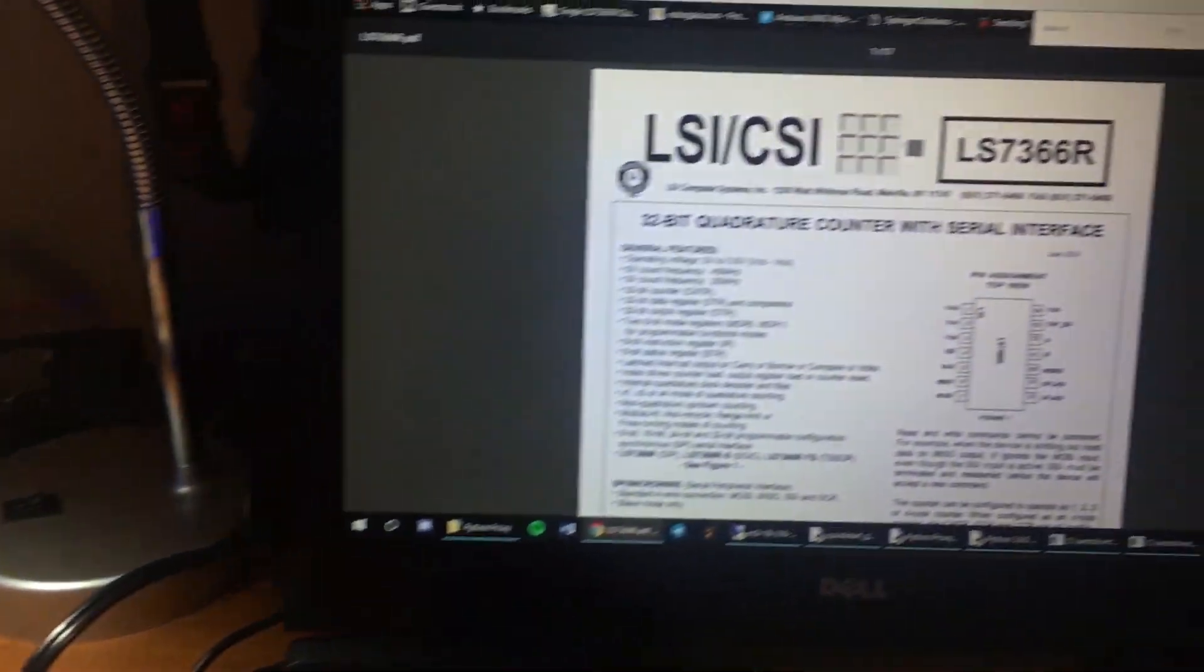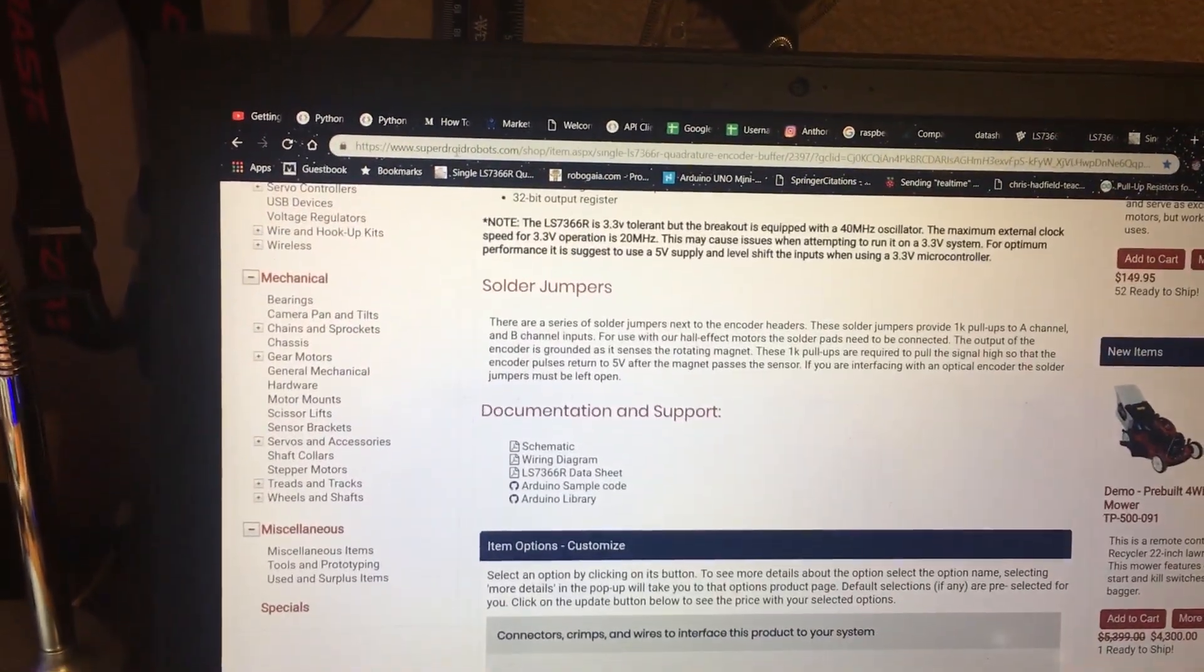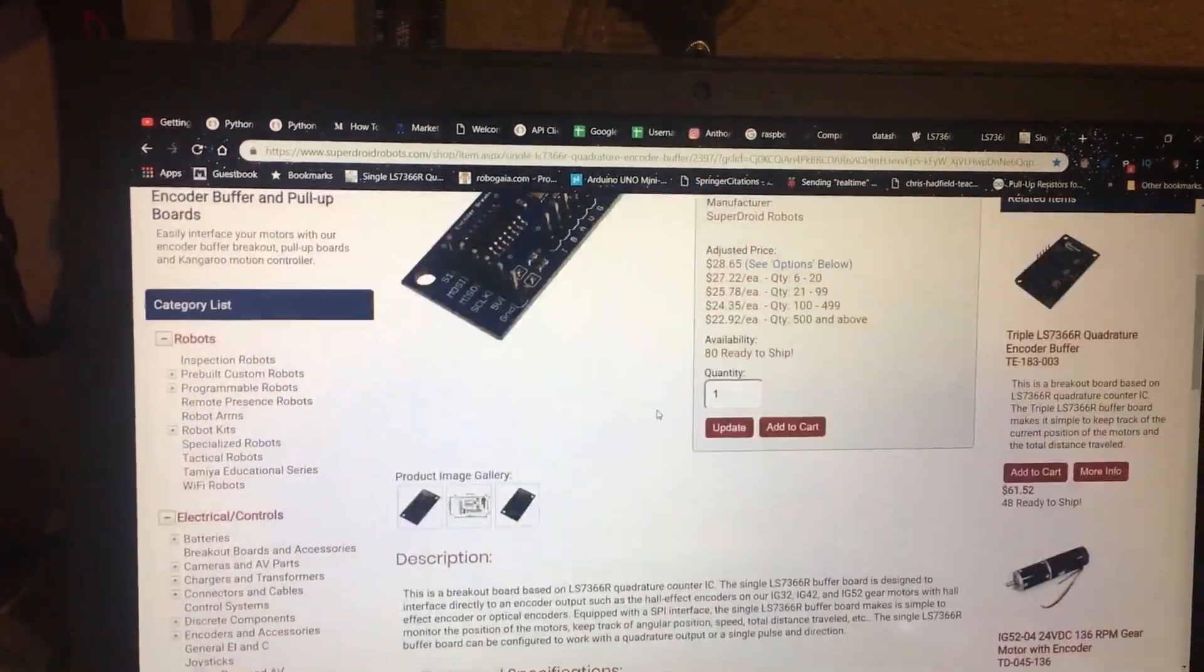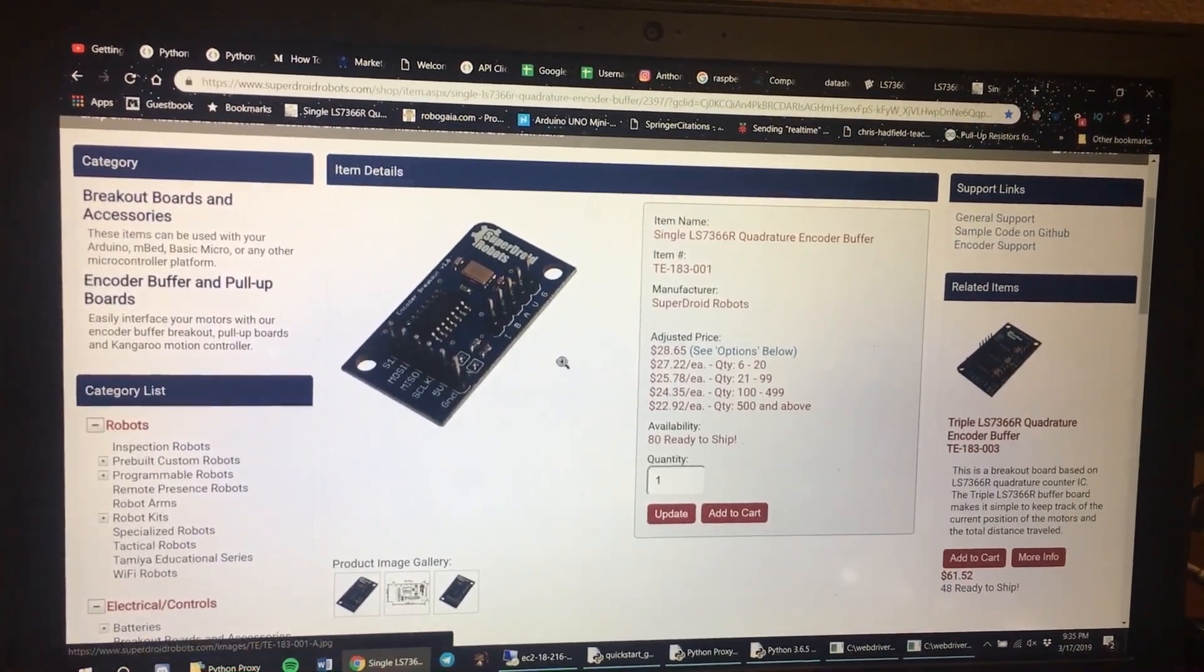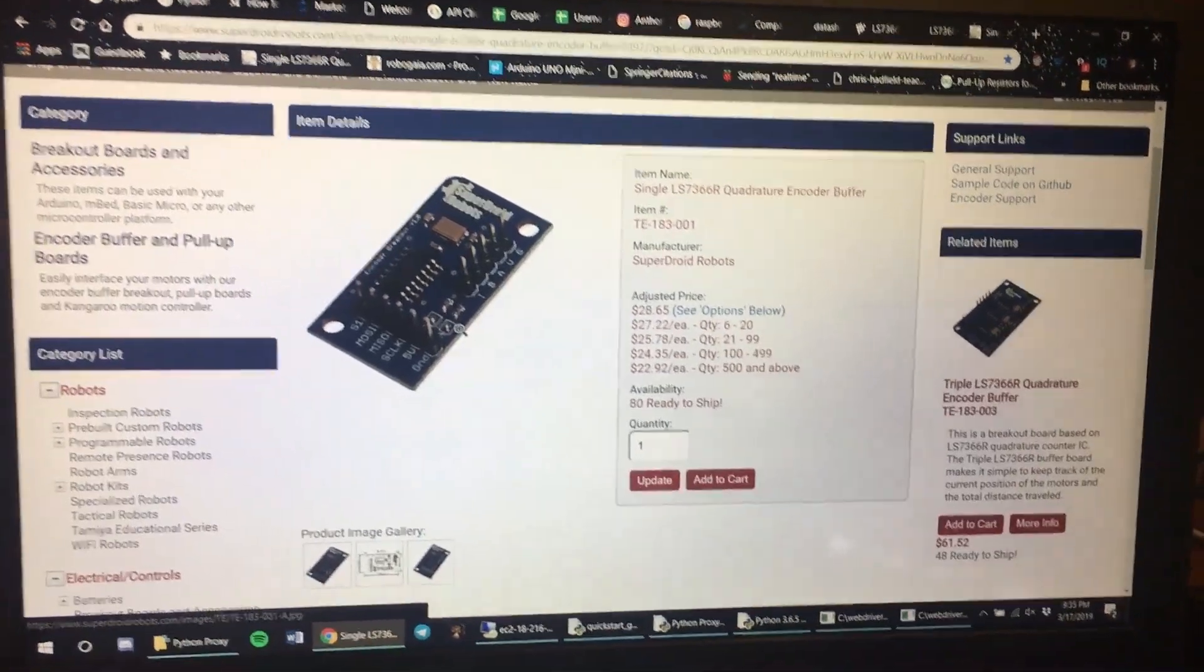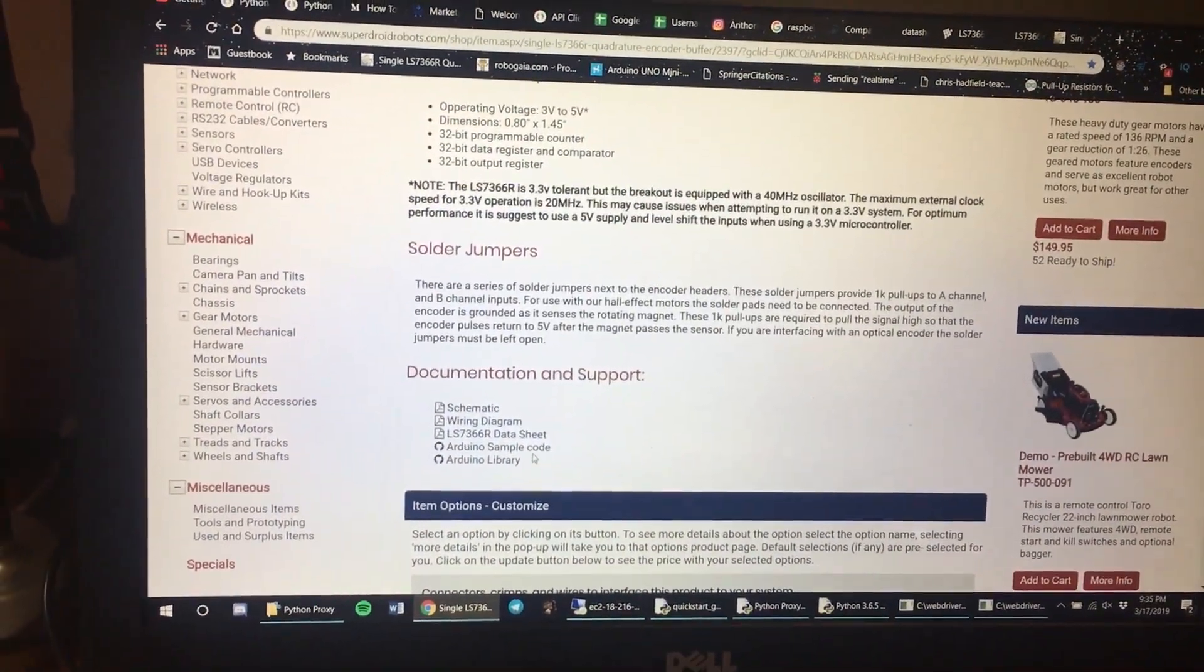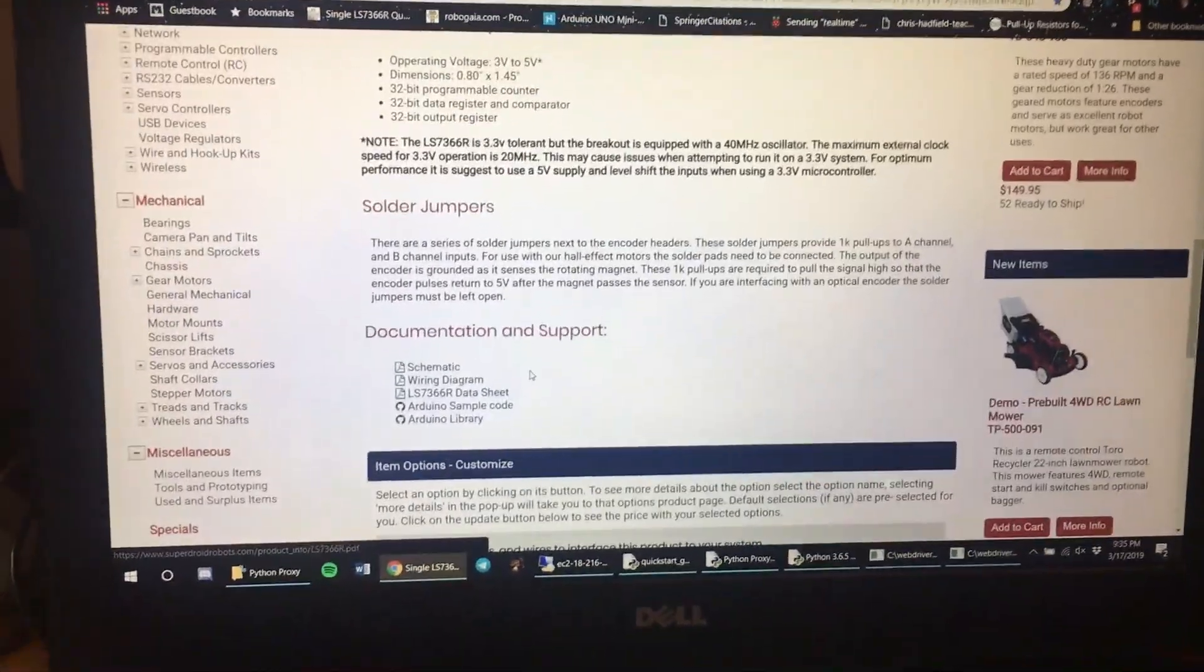I got this board from Super Droid Robots dot com and this is the chip. It's $28.65, but when I bought it it was close to $40 because of shipping. There's pretty good documentation about it and Arduino libraries and sample code, which is great and it works great.